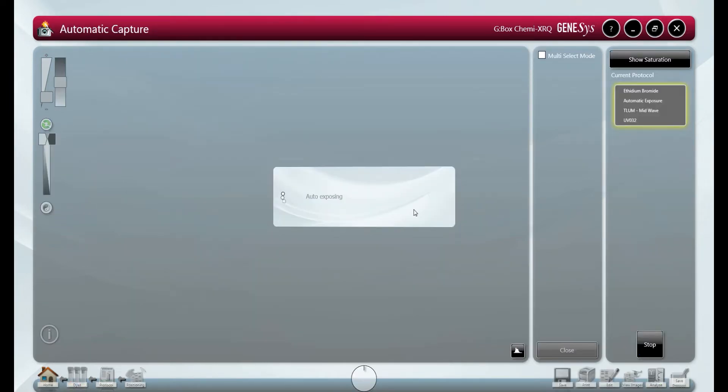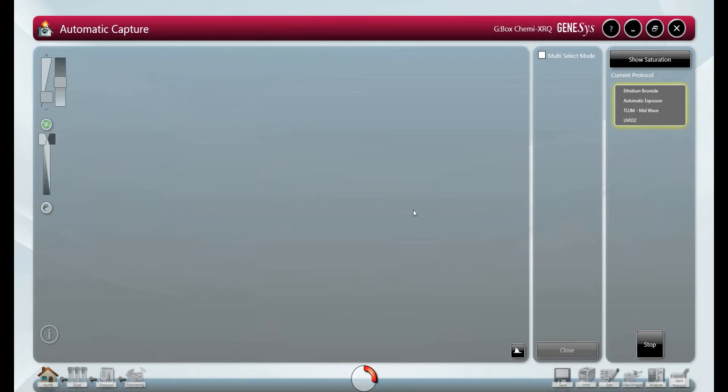Genesis will then calculate the exposure time needed and save the image of the gel. This will never saturate in automatic capture.